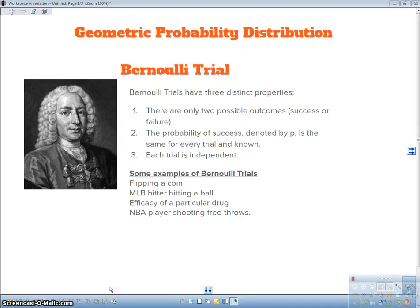Hey guys, Mr. Meiosis here. In this video I'm going to be talking about the geometric probability distribution.